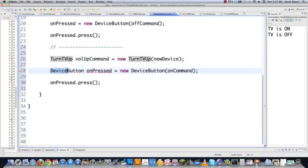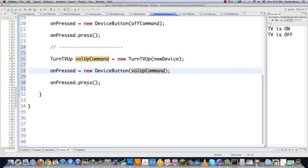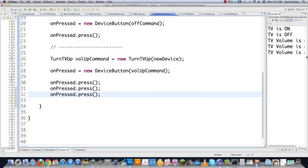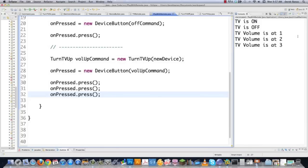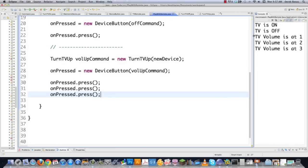Now let's implement our undo command. It is common to be able to undo commands using the command pattern — not required, but very common. The DeviceButton will have a method called undo that performs the opposite action. To implement undo, you just need to add it to every single class that has the execute method. Go into Command.java and add: public void undo — alongside execute.